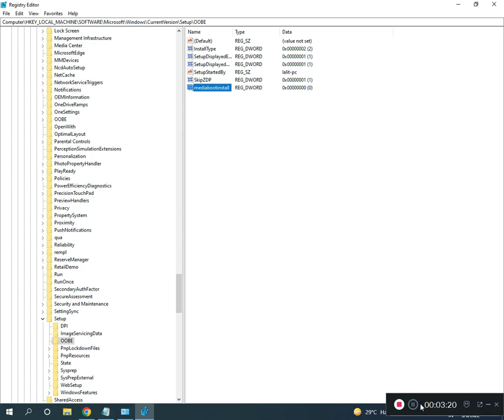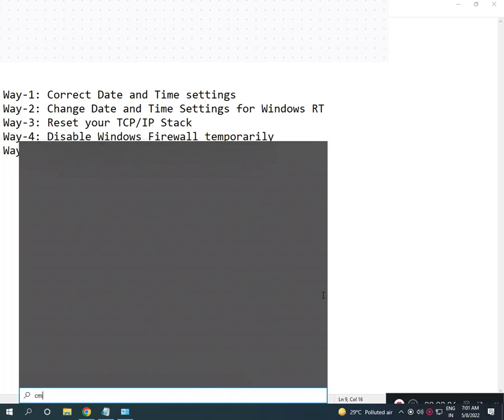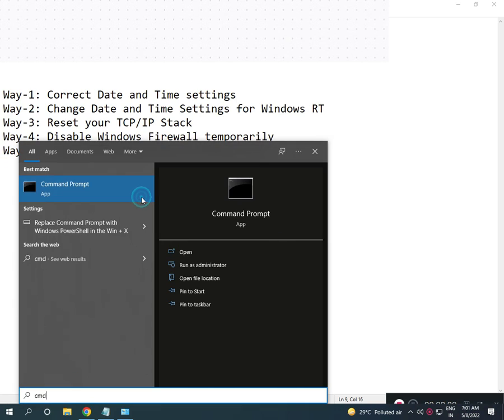Then close. Then open CMD, right click to Run as Administrator, click to Yes.